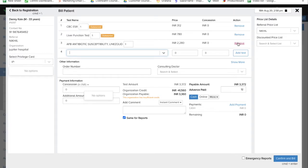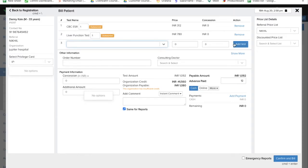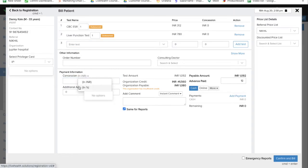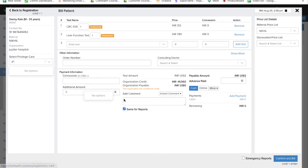Subsequently, you can keep on adding tests. If you don't want a test, you can remove it from here. You can fill other details like if there are any concessions which you want to give, either in absolute terms or in percentage.